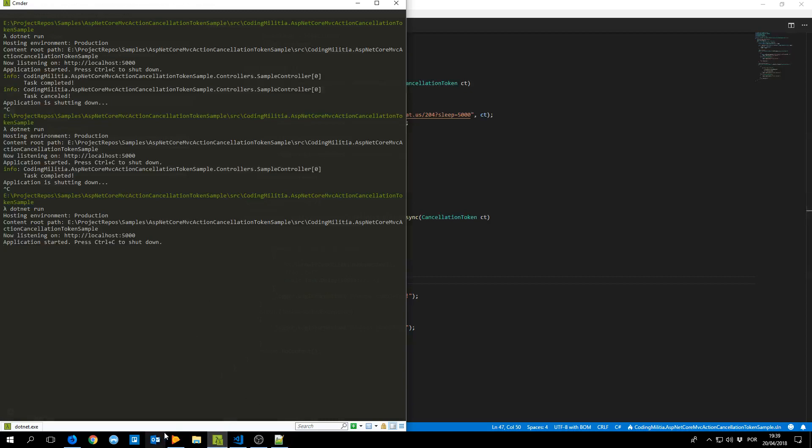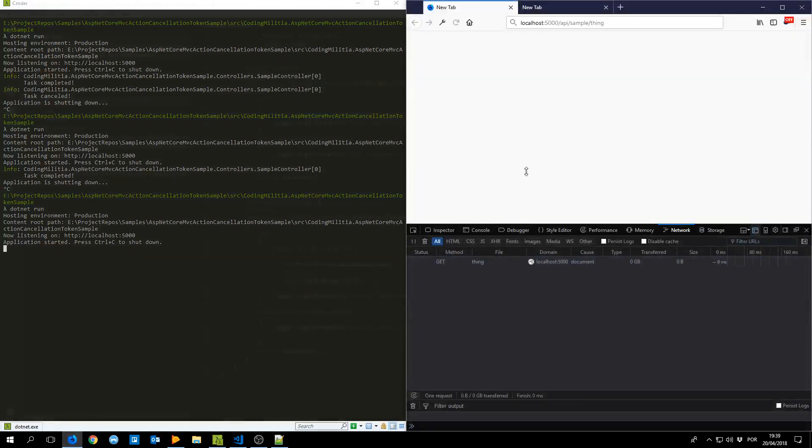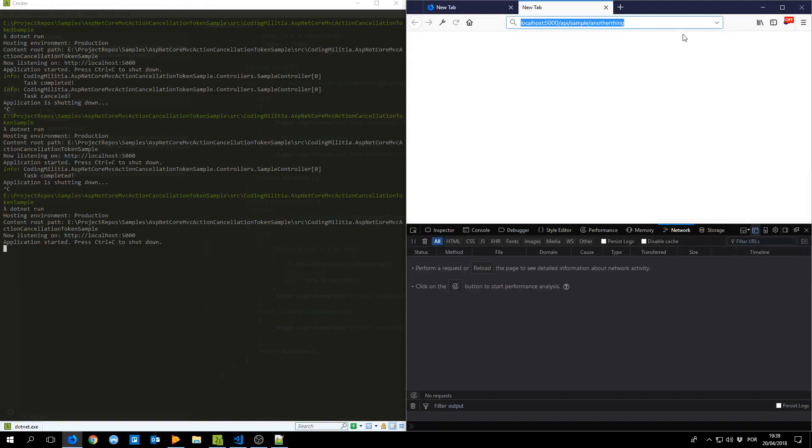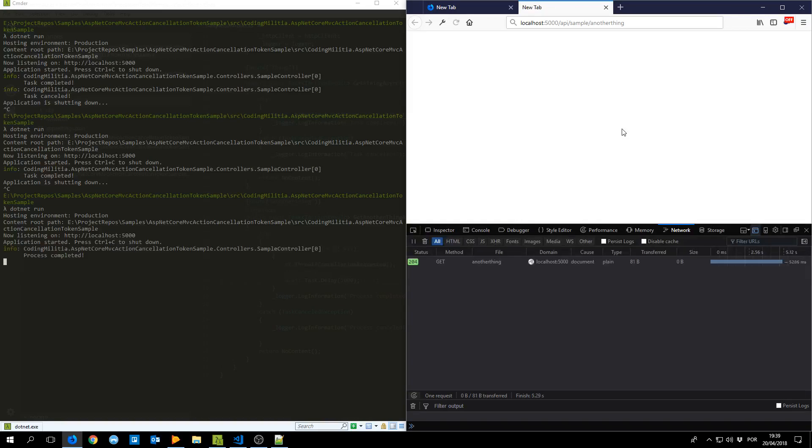It's running. So I'm making the request. The same as before if I don't cancel it will work now and process completed.